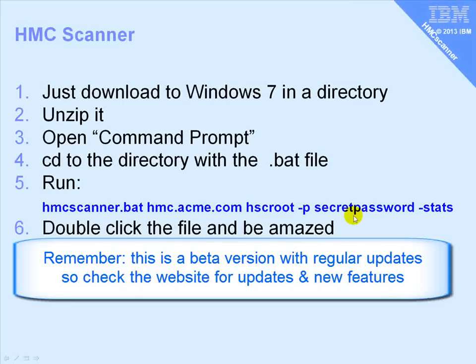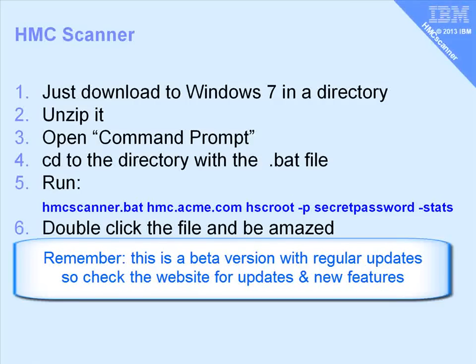You do have to know the password, although you can point to, with a minus k option, a keyword file that has the passwords in it encrypted. And then I'm going to use the minus stats option, so we get those performance stats.